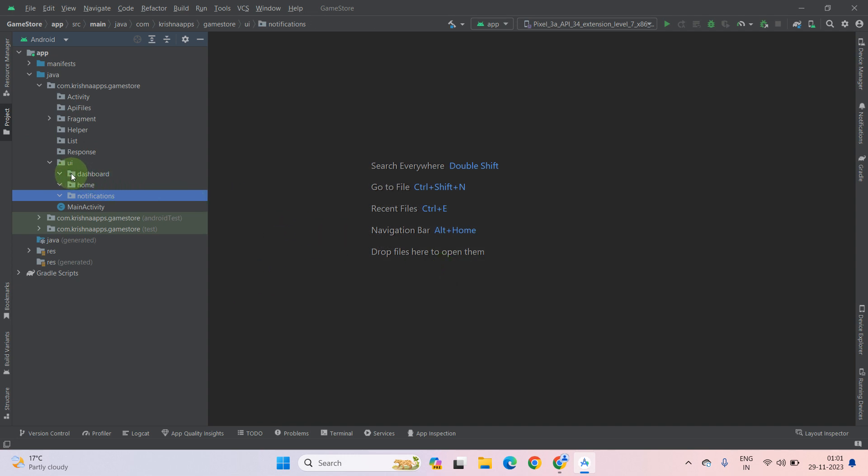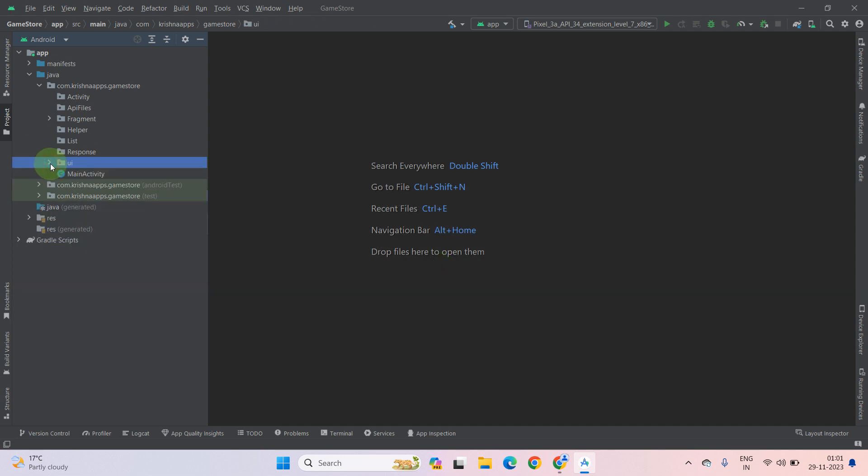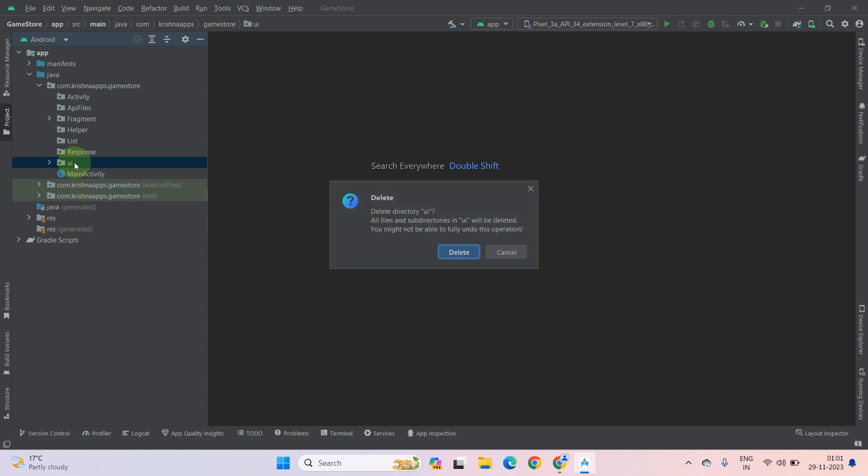As you can see, our UI directory has been empty now. Now you can simply delete it. Press the delete key button from your keyboard, then select delete.